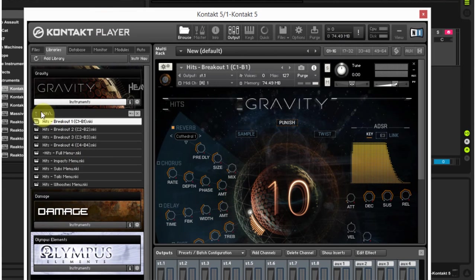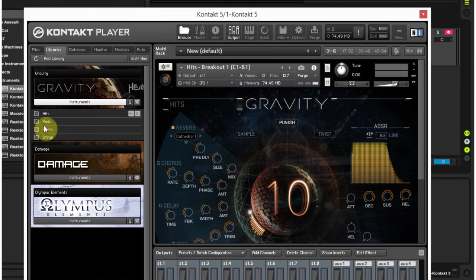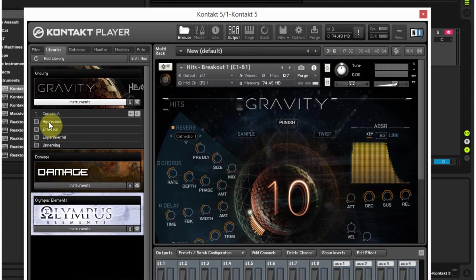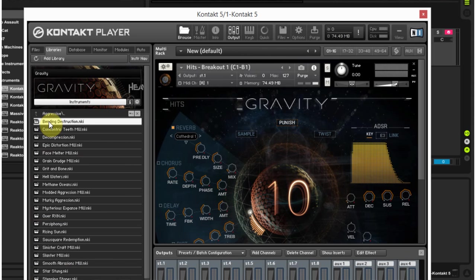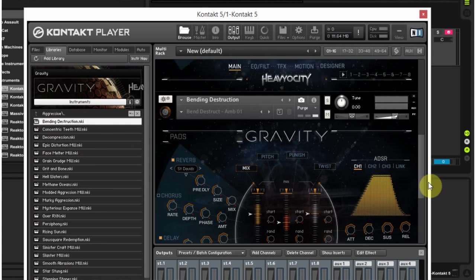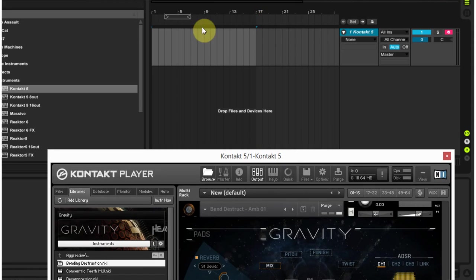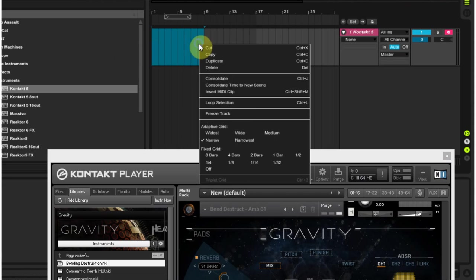What happens if we add a second instrument inside of this Kontakt player? Now I have two instruments. Let me go ahead and put in some MIDI.